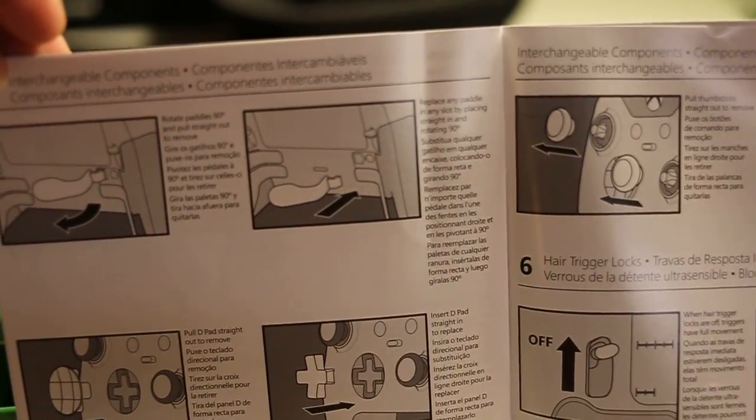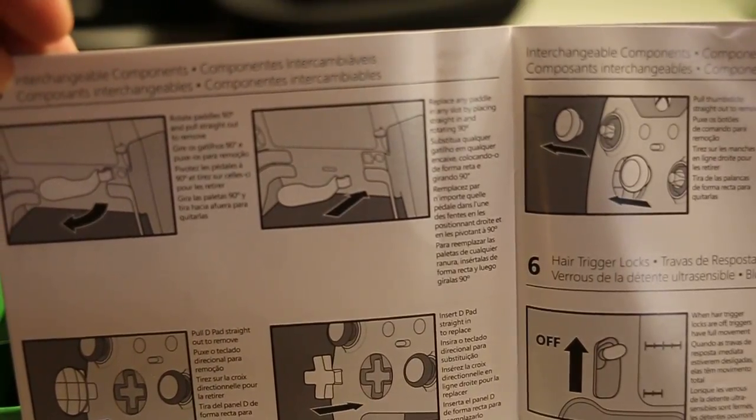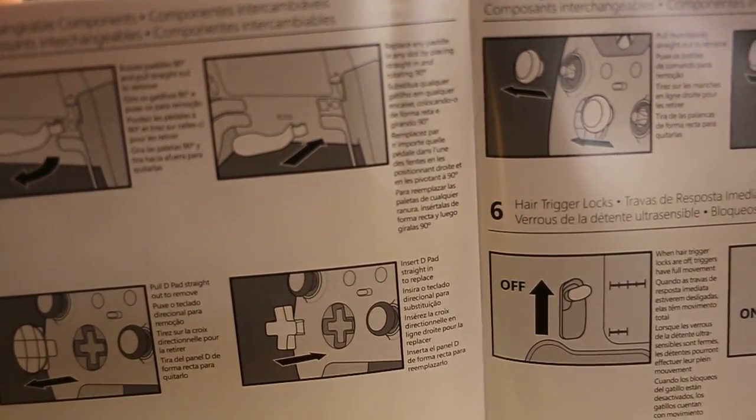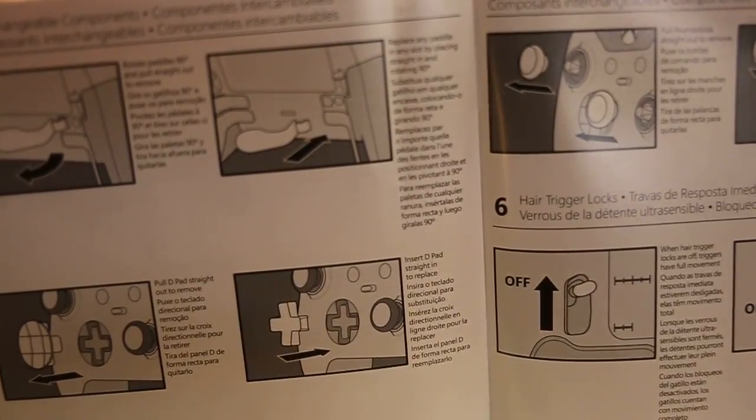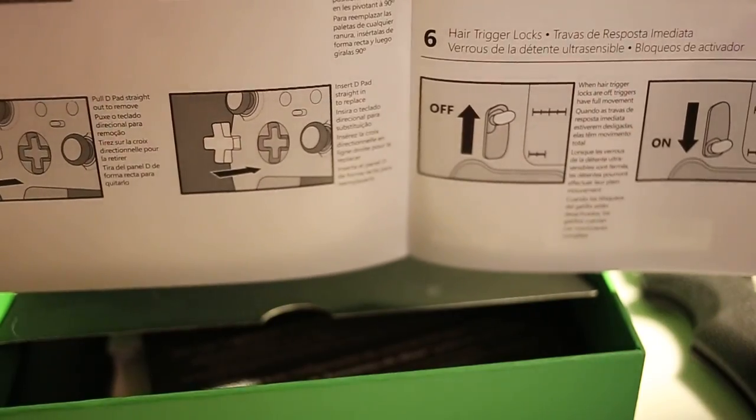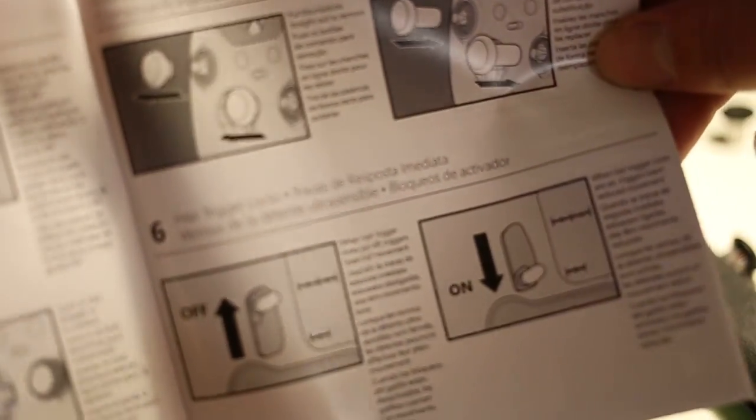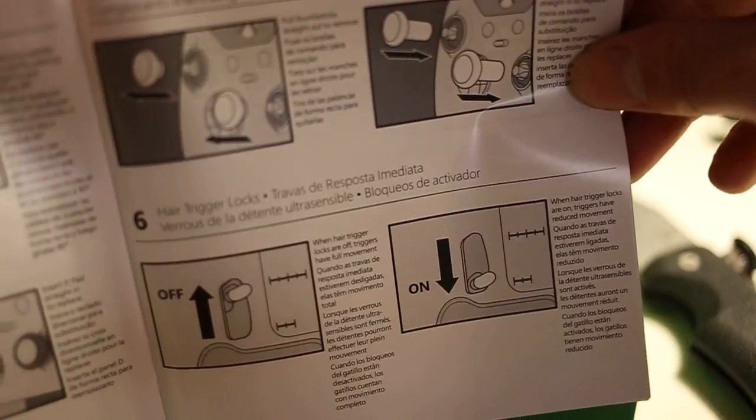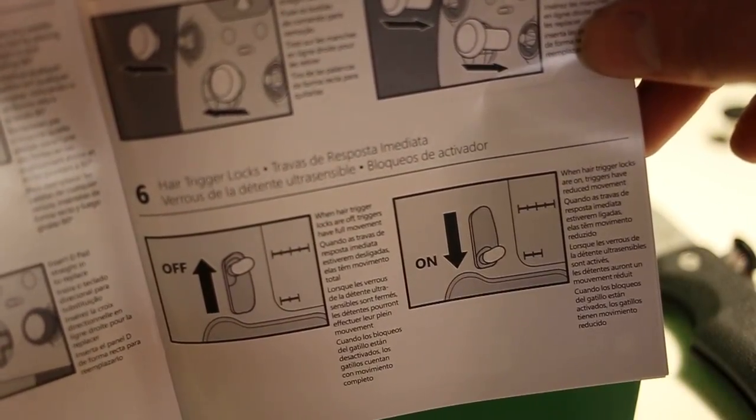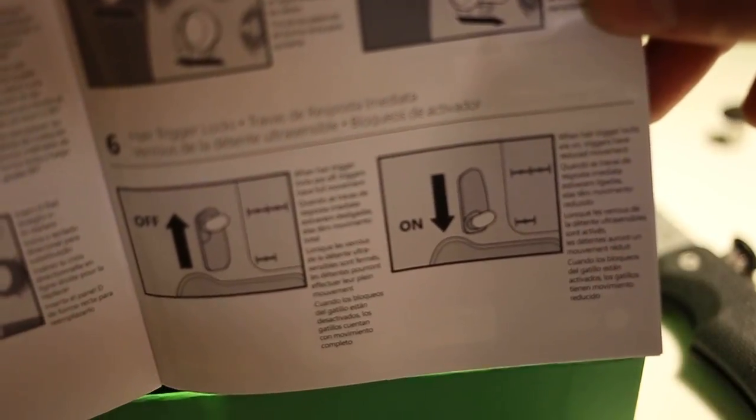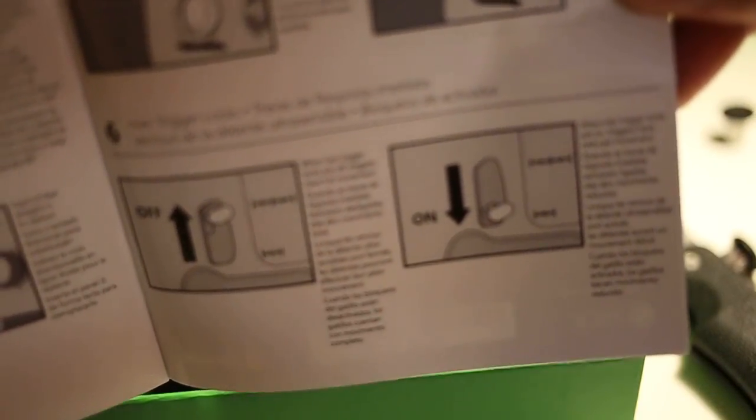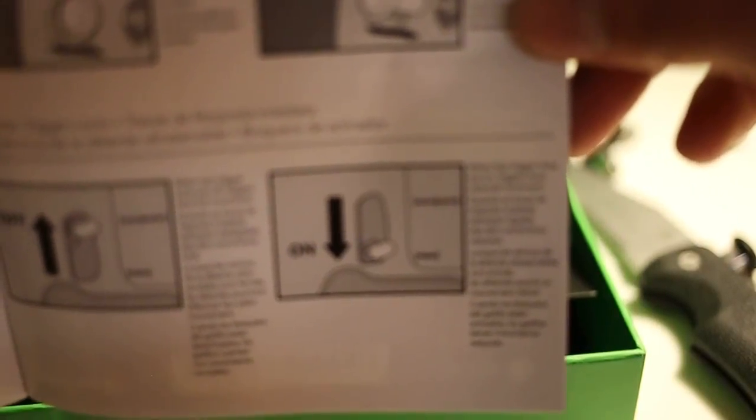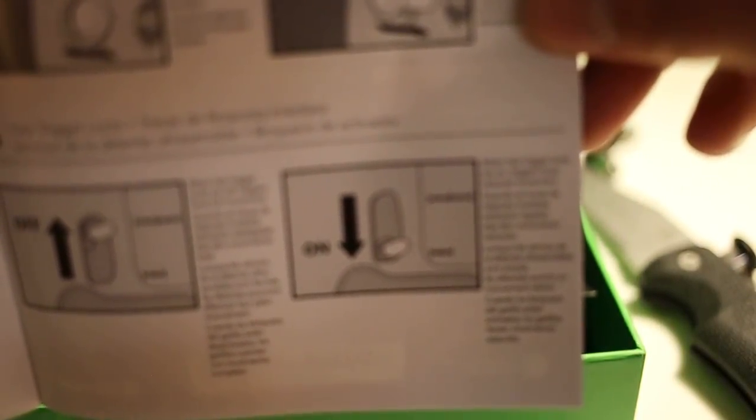Here's how to take them off. Rotate paddle 90 degrees and pull straight out to remove. Okay, that's pretty easy to remove. Sticks look pretty easy to remove. Hair trigger locks. It says when the hair trigger locks are off, triggers have full movement. Okay. When hair trigger locks are on, triggers have reduced movement. So you can reduce the trigger movement. And this talks about profiles and then talking about the application you'll need.